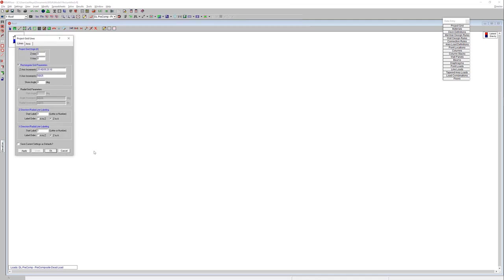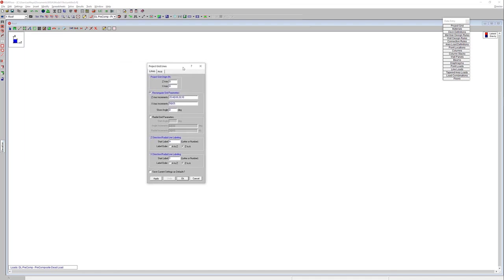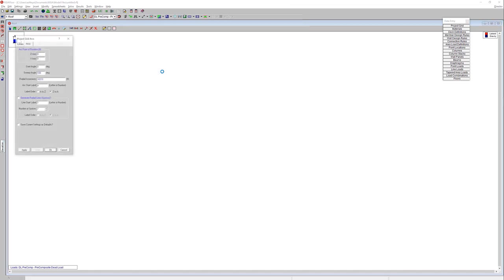Now typically the first thing you do when you set up a floor within RISA Floor is set up your project grids. So you've got the ability to set up rectangular and radial grids. You can specify the labeling for your grid system. You can even specify arcs for your grid system.